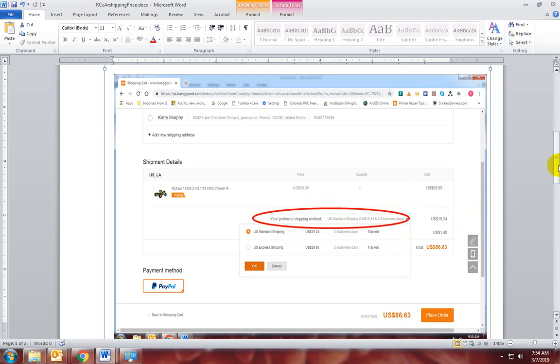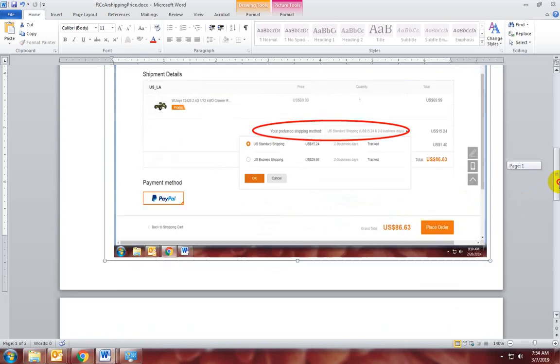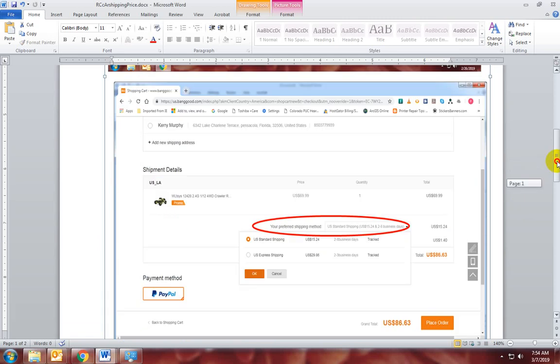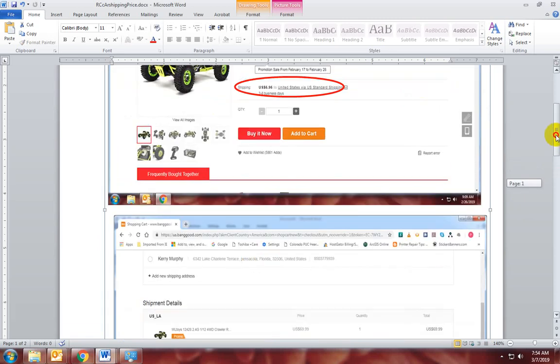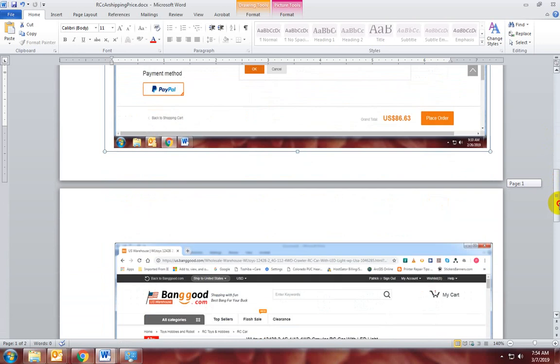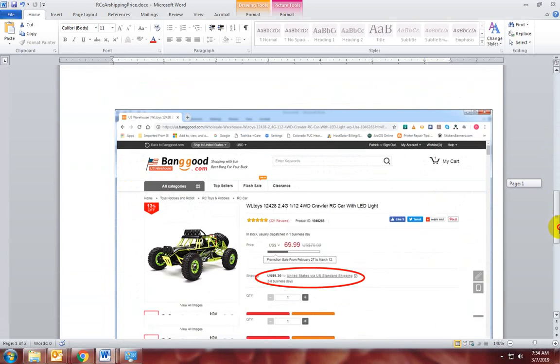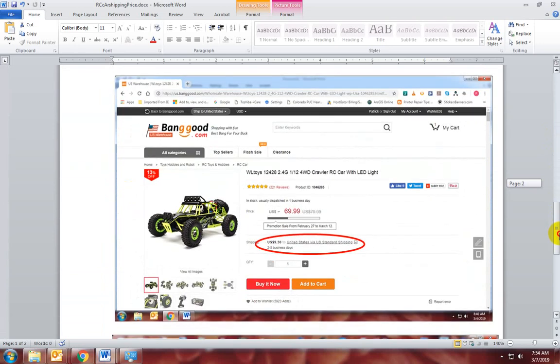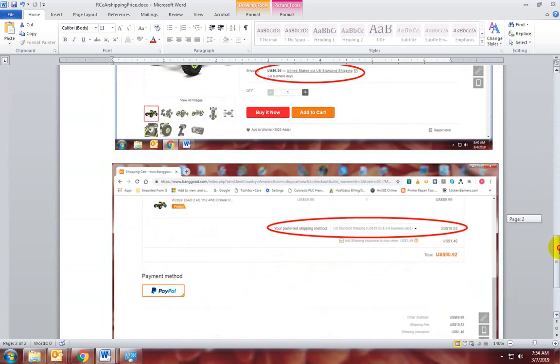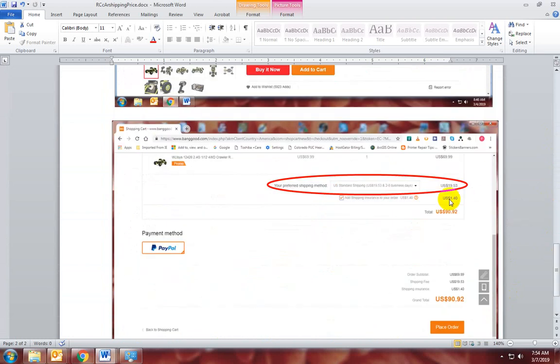So I came back. That was in February. If you see the date there, that was all happening all on the same day, February 26th, about 9, 10 a.m. Then I came back again on March 4th, and notice that the price of the shipping has gone up, but here it says it's going to be $9.30. But by the time you get down here, it's $19.53.